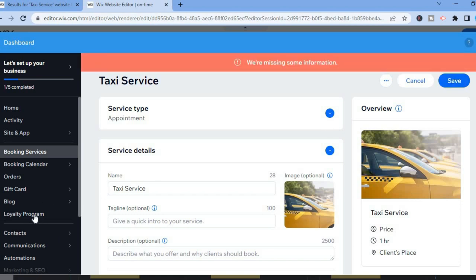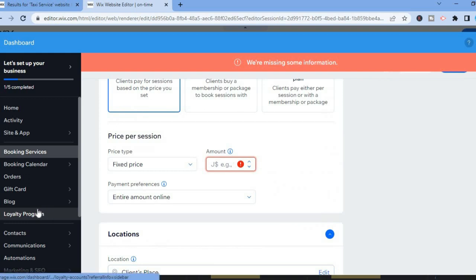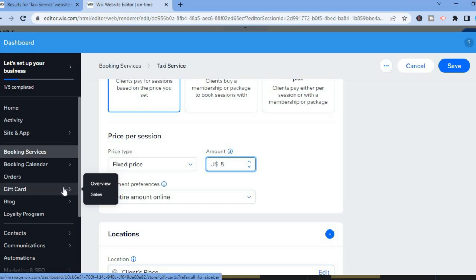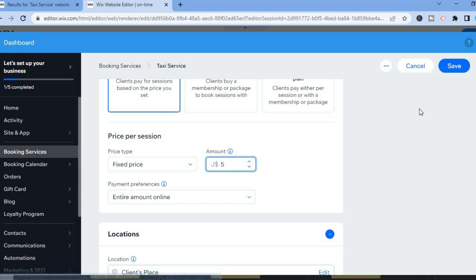From the left menu option you can also see where you can set up a loyalty program for persons that are consistently using your service. You can also offer gift cards — this would be perfect for example for the holiday seasons like Christmas. Then tap on Save from the top right-hand corner.